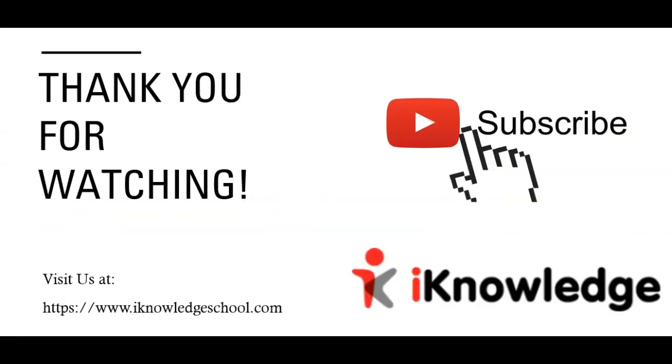We truly hope you enjoyed this video and we look forward to showing you more Excel tips. Don't forget to subscribe. Thank you for watching and see you next time.